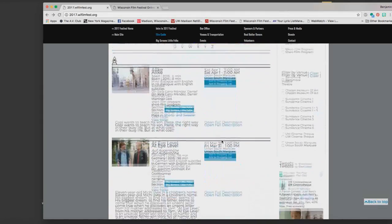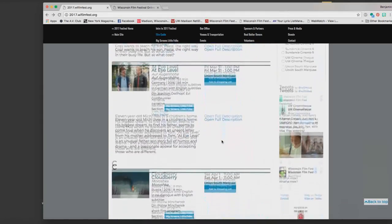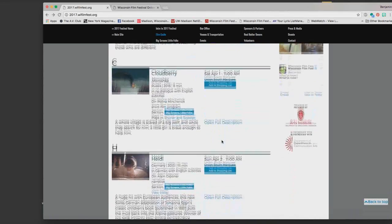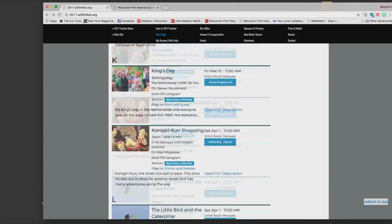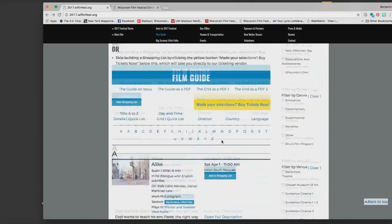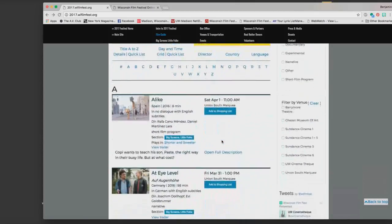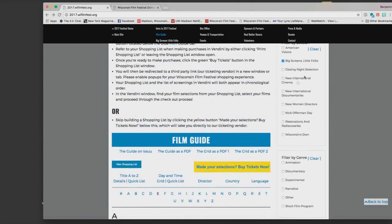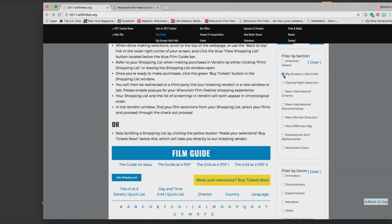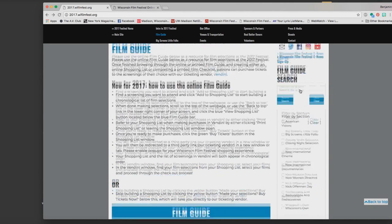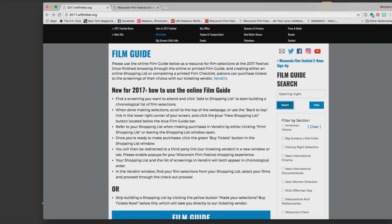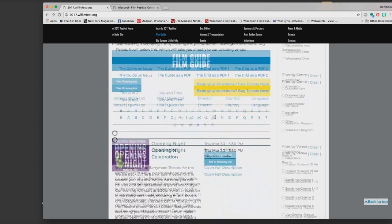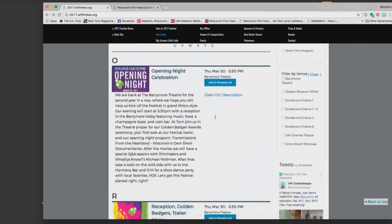Again going back to top, we can also type in the name of a film or whatever words we might know from that title. So I definitely want to go to opening night, I want to read about that, so I click on that search button and it takes me to opening night and I can click on open full description.